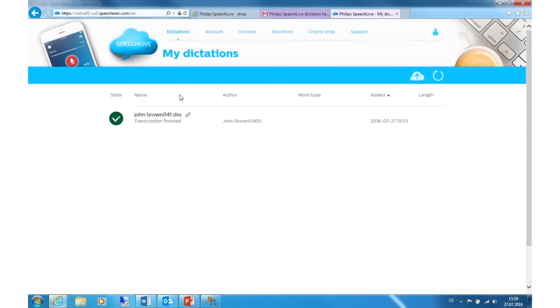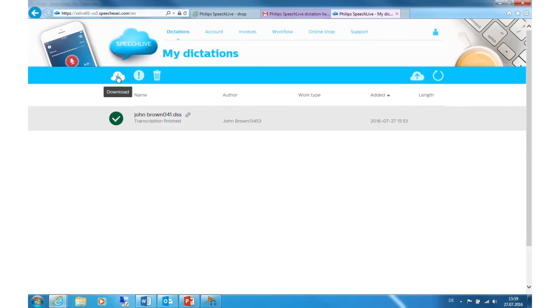The dictation with the attached transcription is there. Simply click on the dictation file, click on the cloud icon on the upper left side, and select Download Attachment.